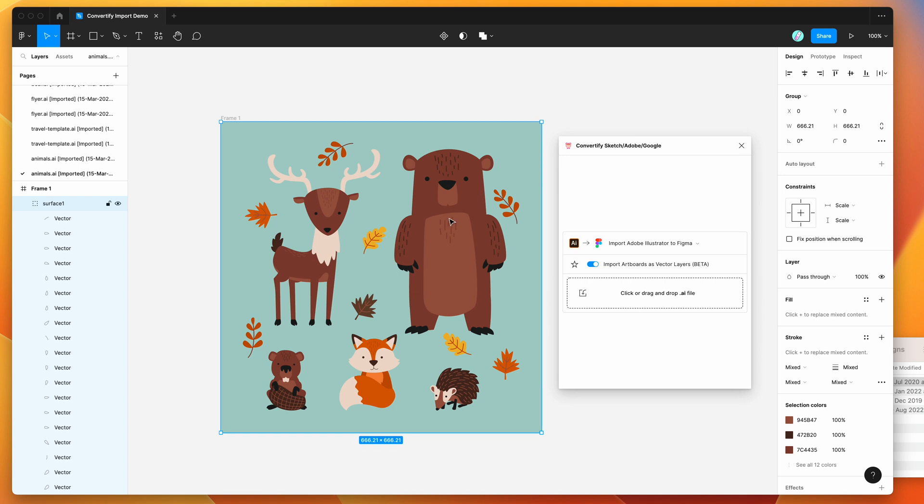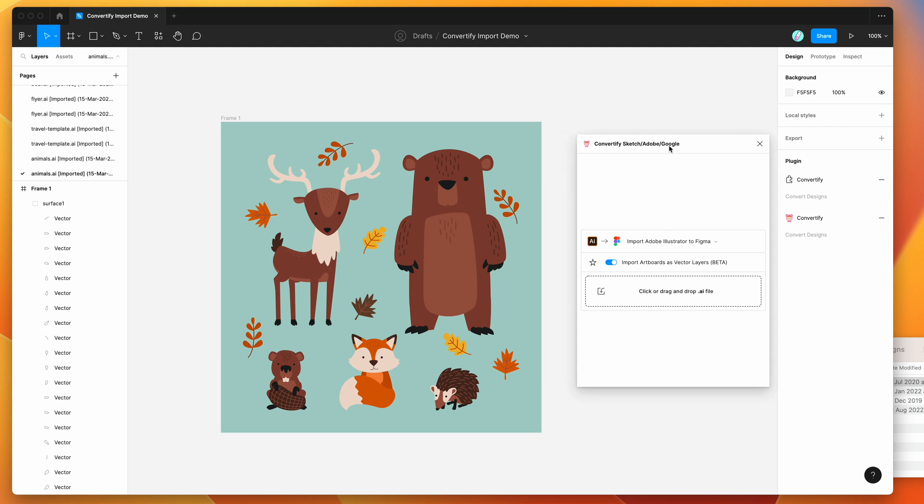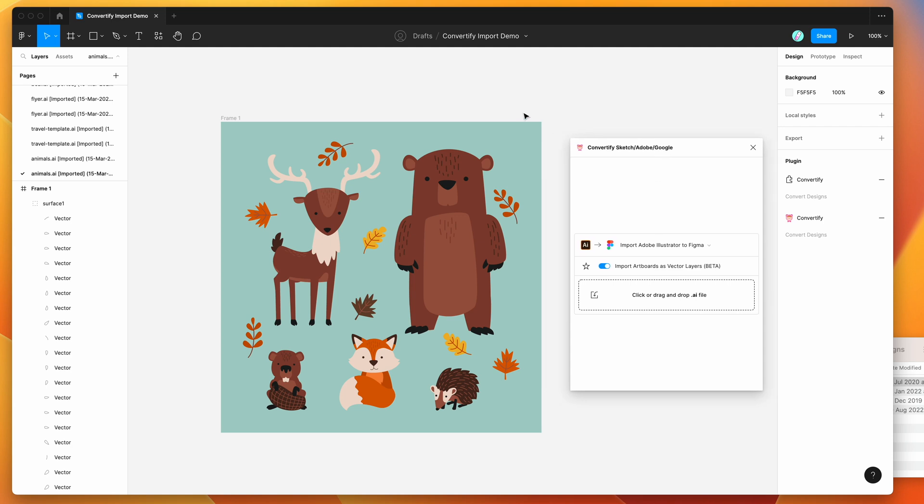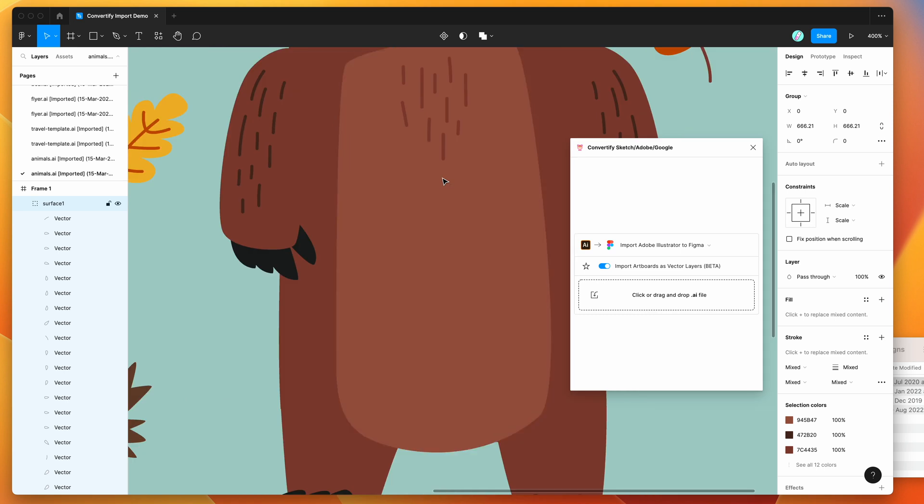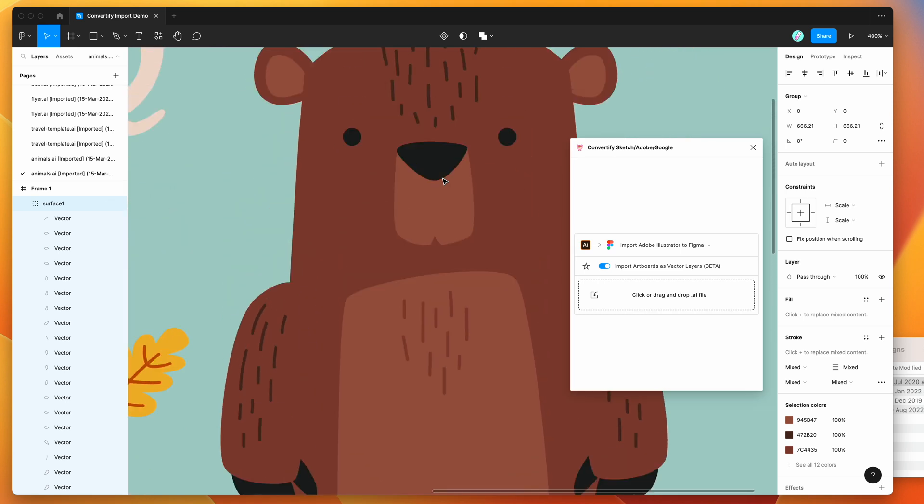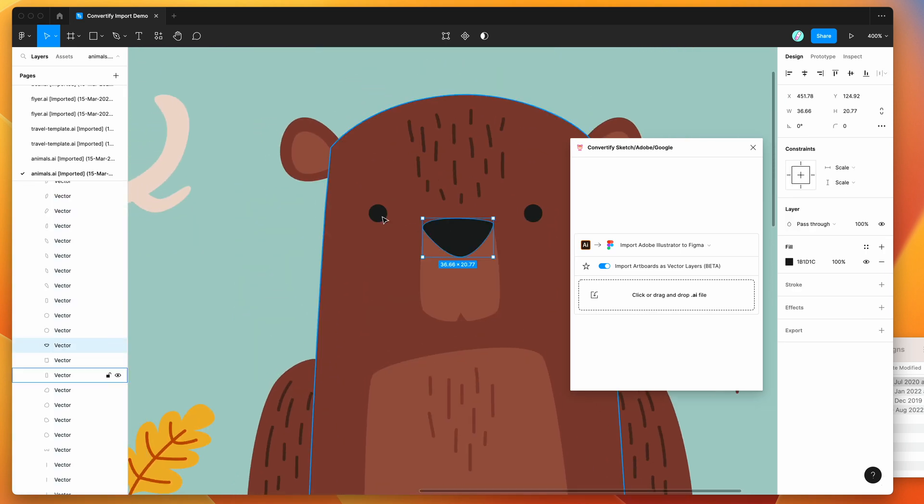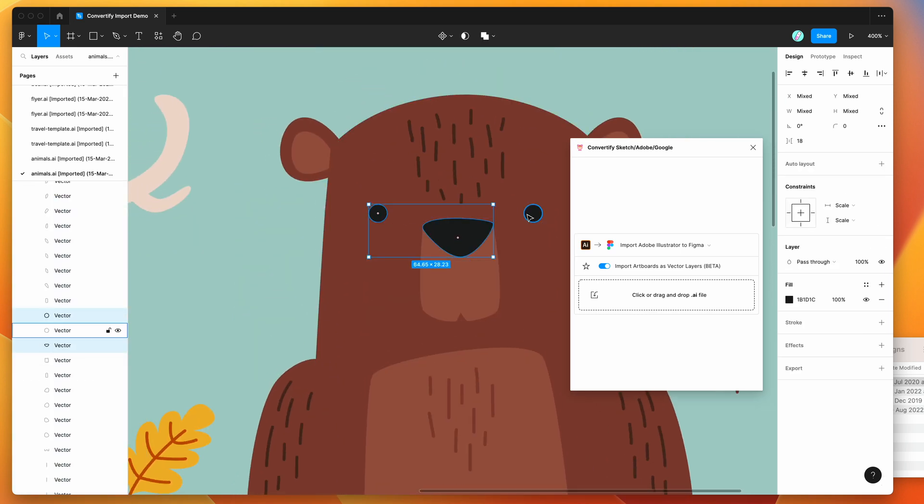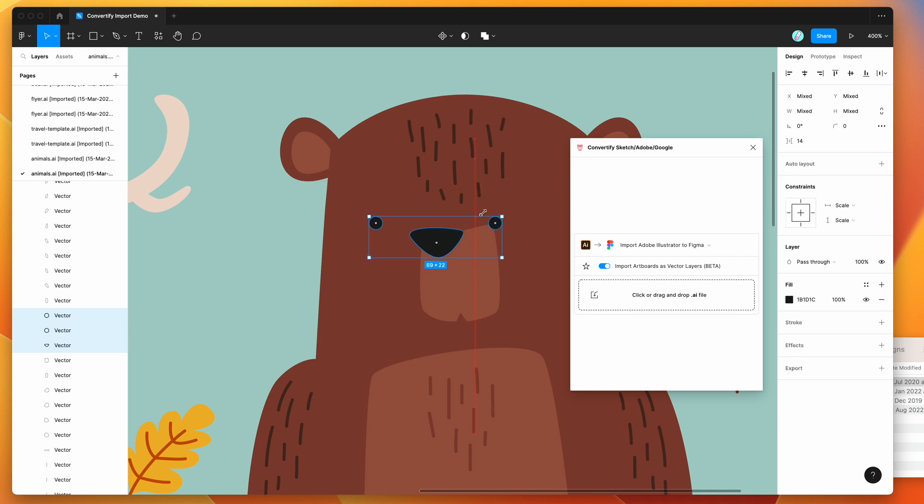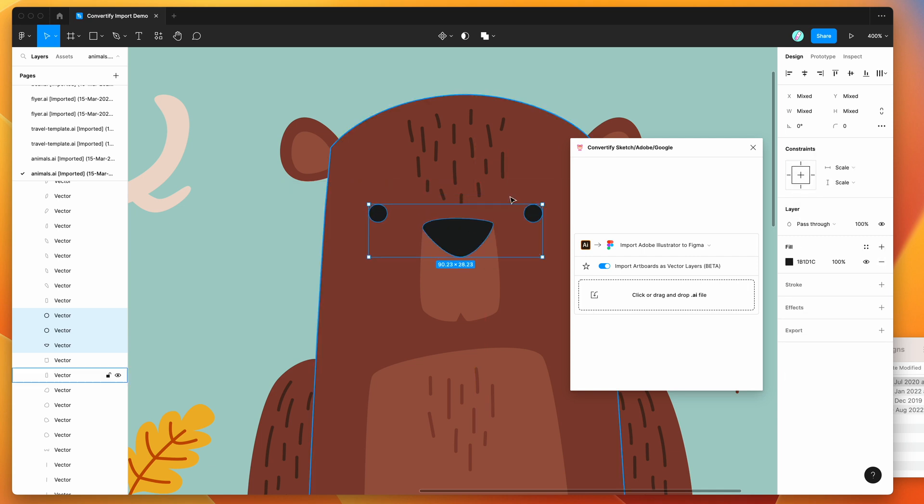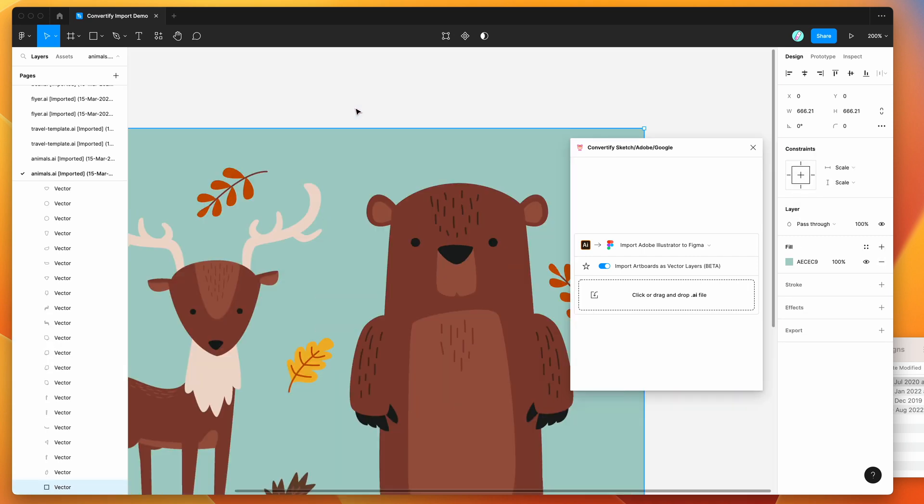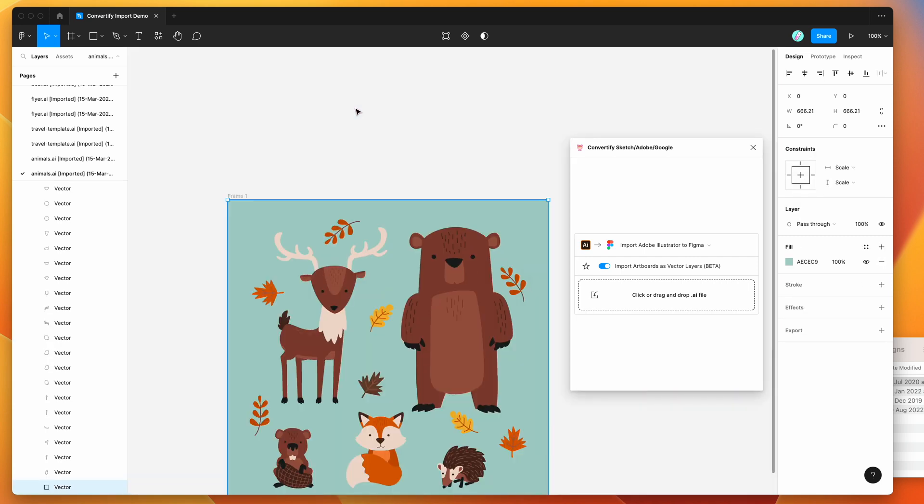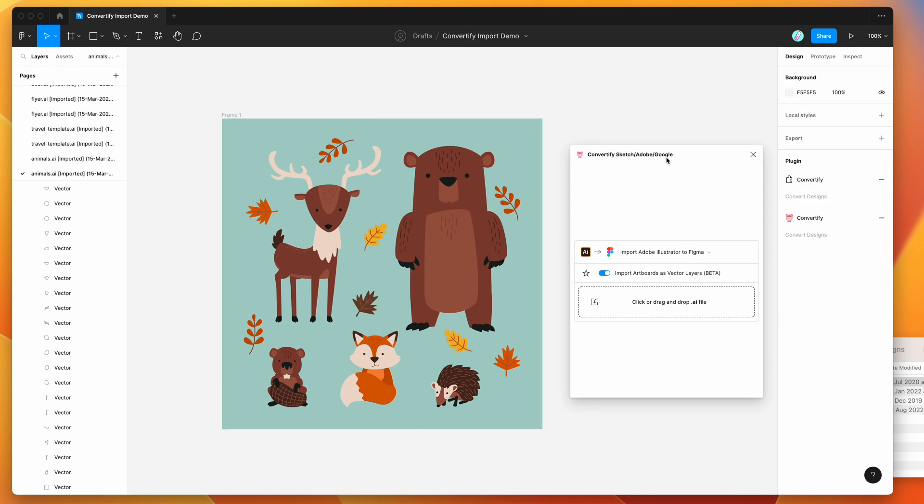That's basically what it looks like. As I said, this feature to convert them into vector layers is still in beta, but that should improve over time. But as you can see, the quality of the import is actually quite good. You can edit these shapes and edit all of these vector layers as you would expect, as if you were editing them in Illustrator.